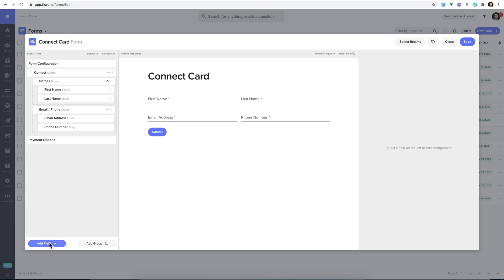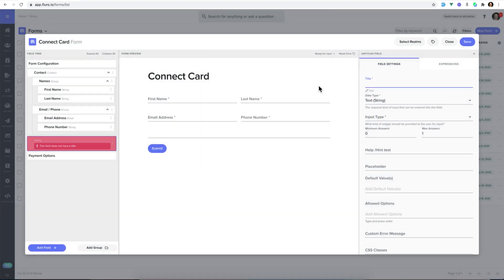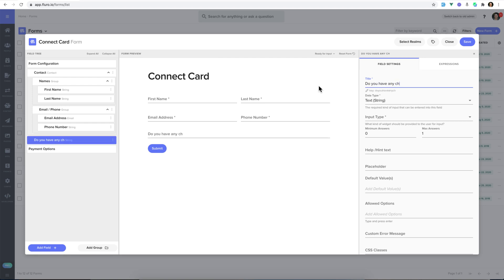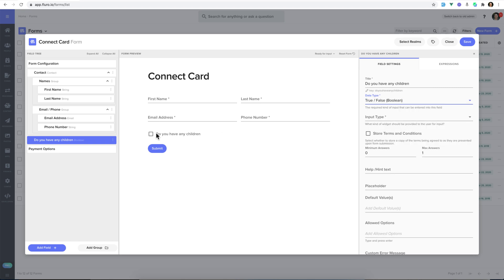And I'm going to click add field. I'm going to add a basic text field, and I'm going to ask, do you have any children? And I'm going to change that to the data type to a true or false, which makes it a checkbox.